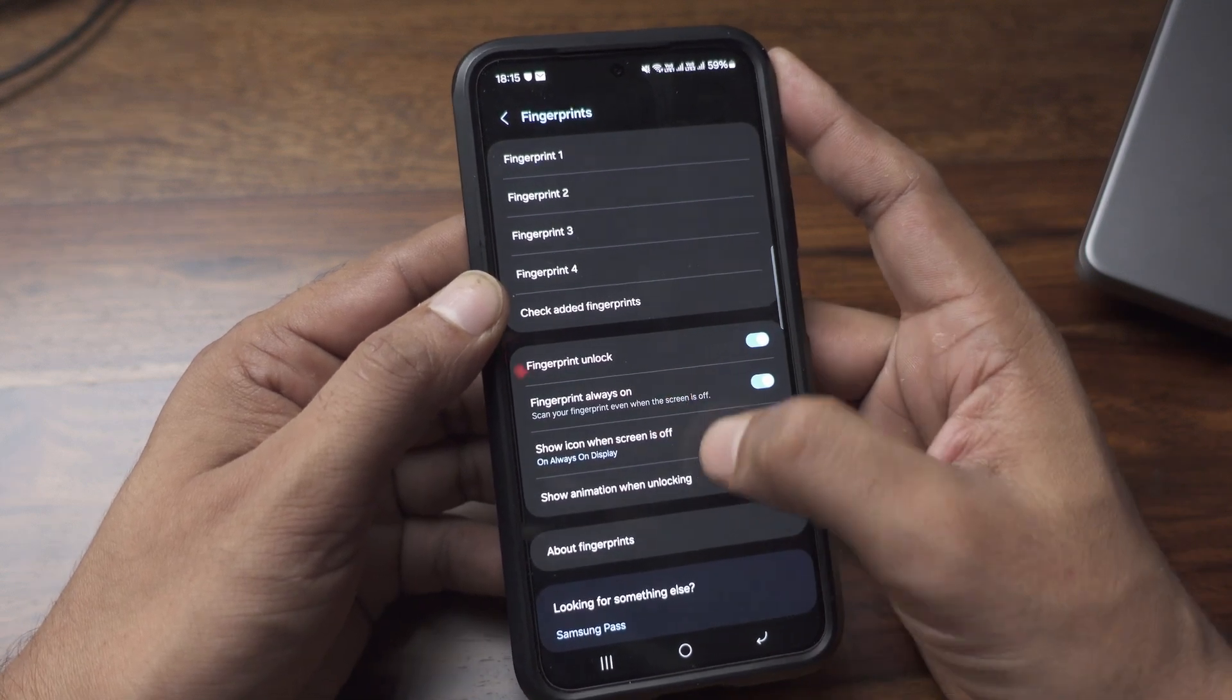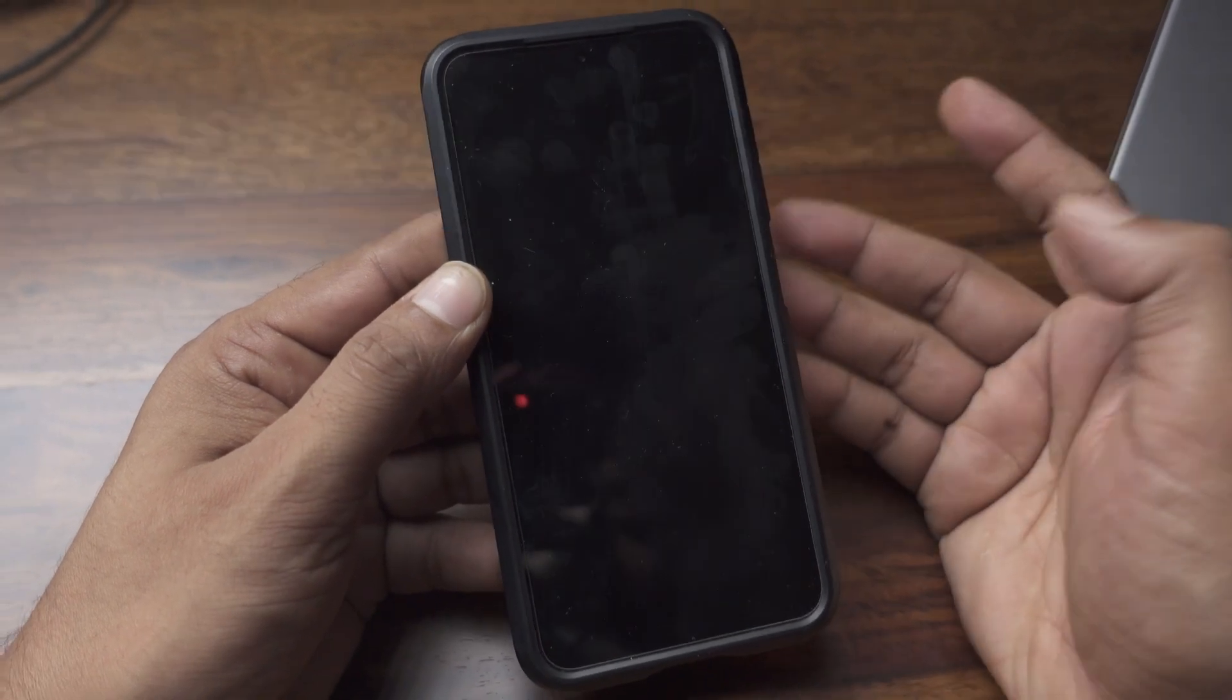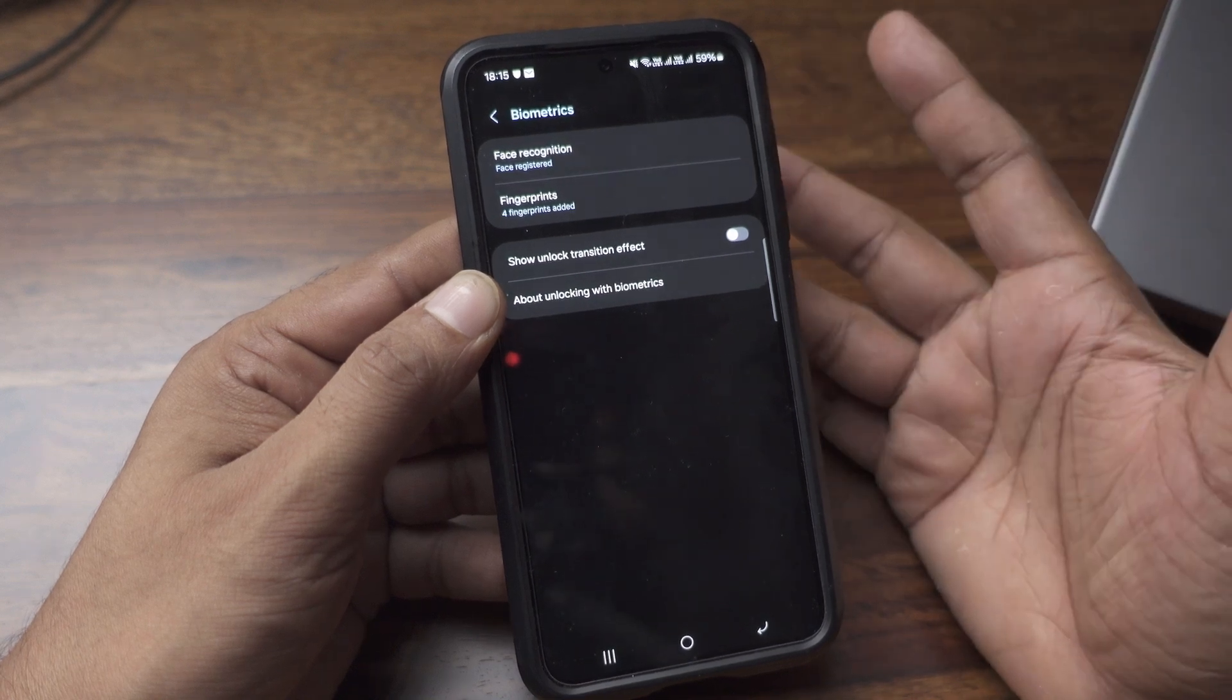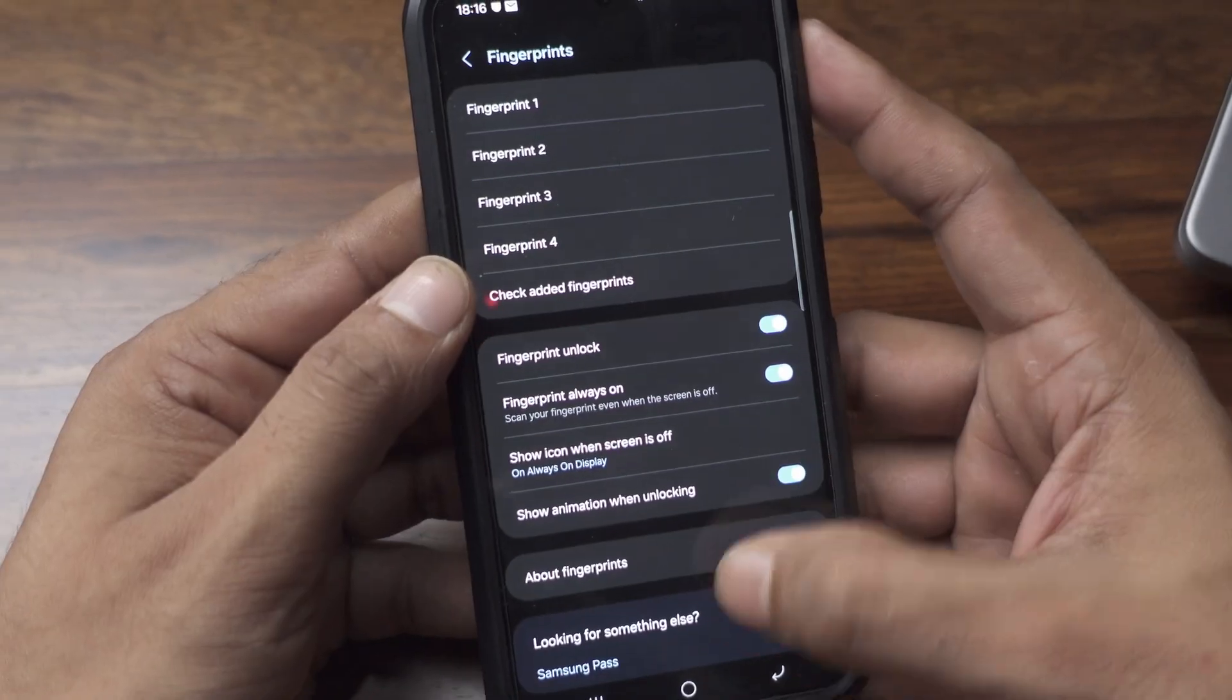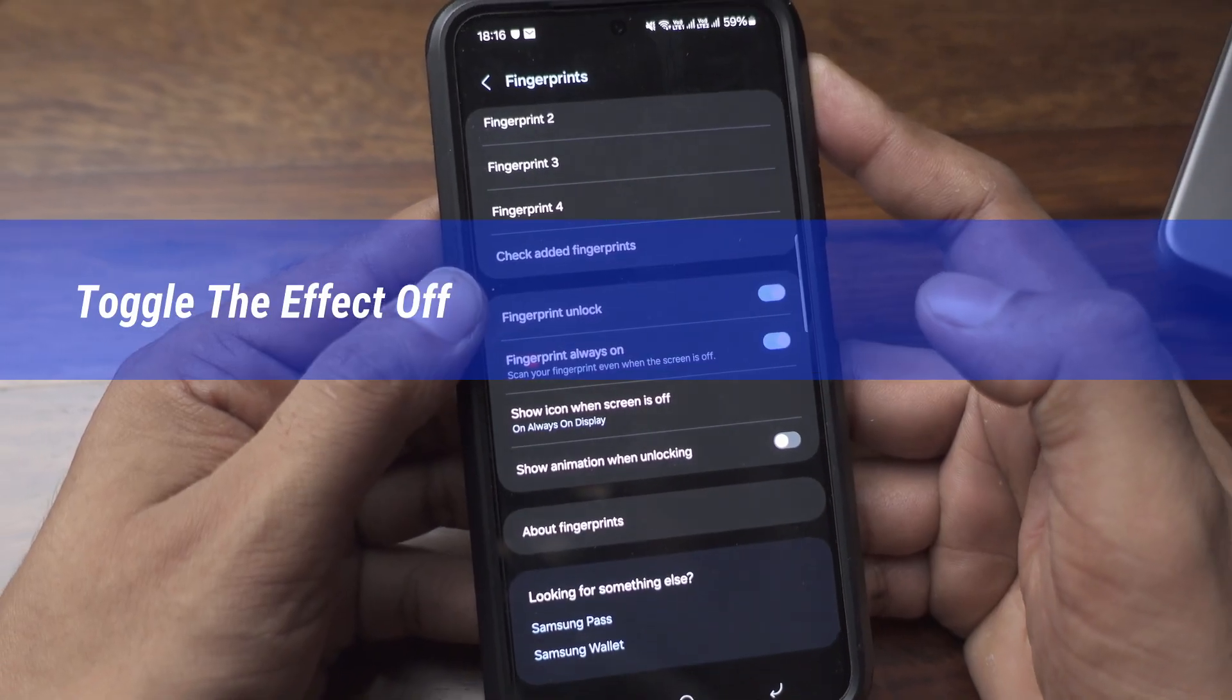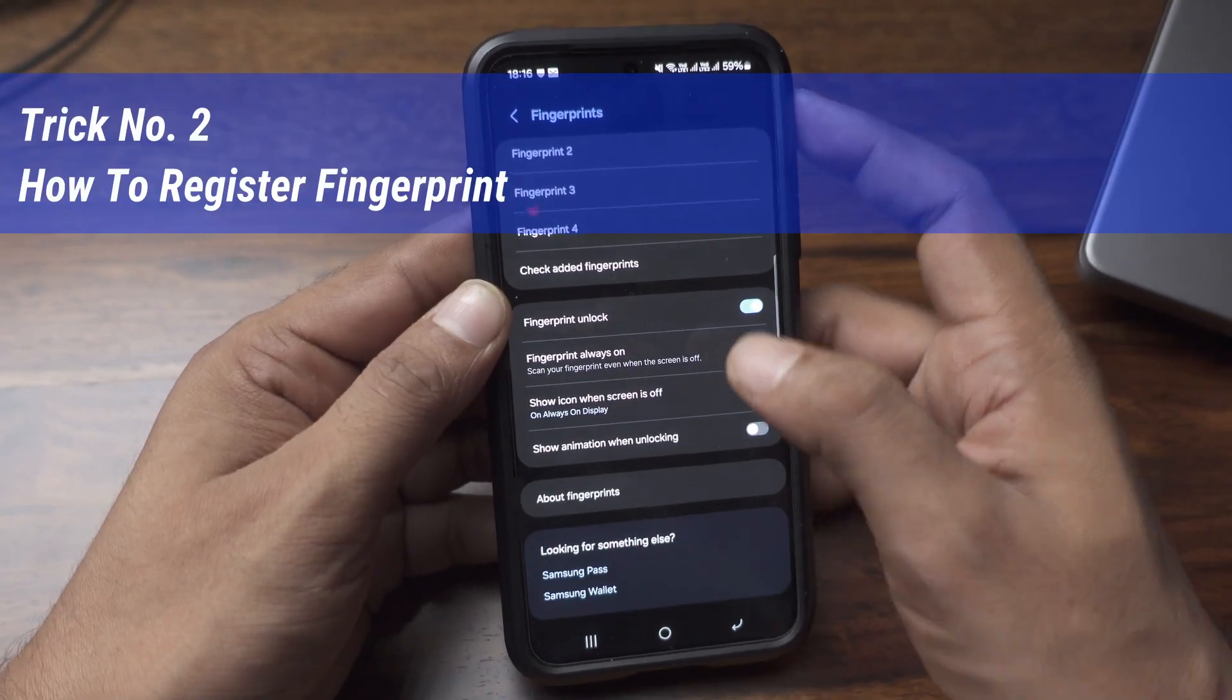Also enable fingerprint always on, so that you can unlock your phone even when it is in display off mode. Now go to fingerprints. Here also there is something called show animation. Switch off that show animation when unlocking option.